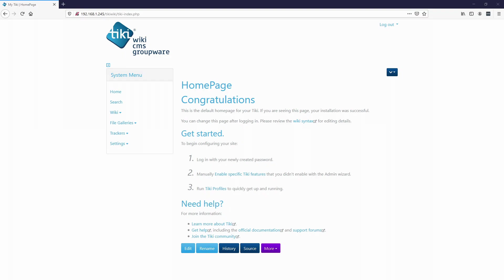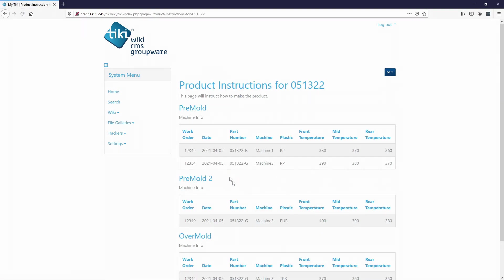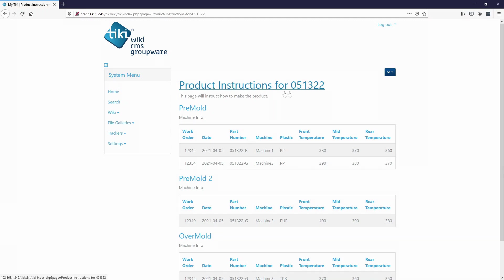I work for a manufacturing company and I've started using TikiWiki as a way to instruct how to build a product. Then I found out about trackers, which were amazing, and I was able to store data and make forms with limited coding skills.